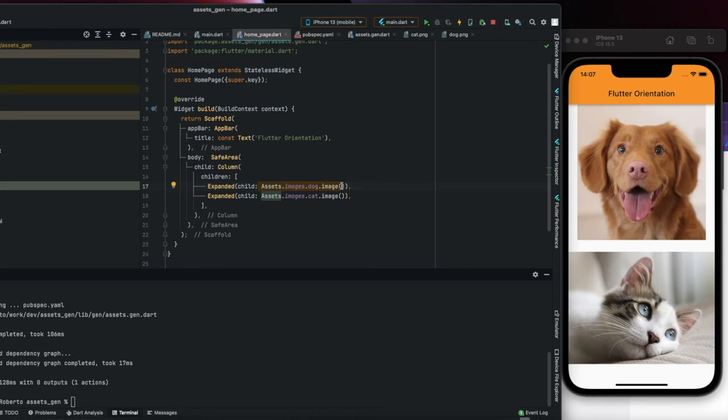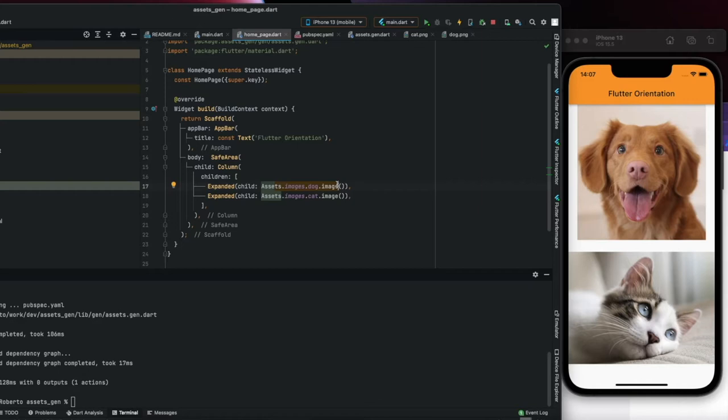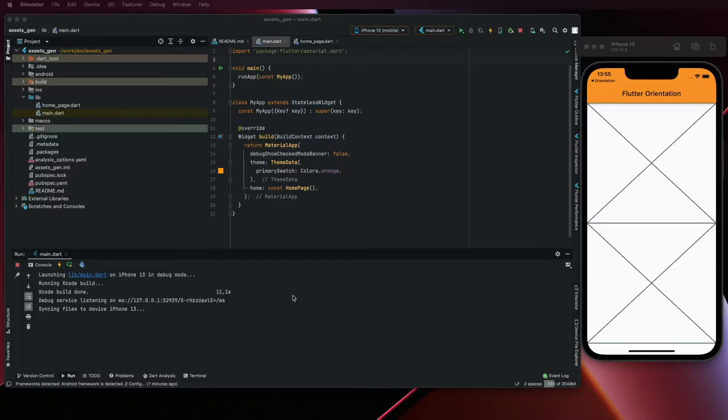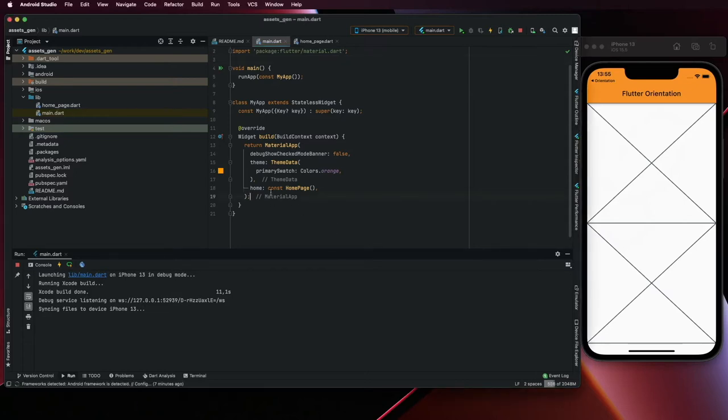Hello everyone, on this video we are going to see how to use assets in a Flutter application. We are going to use it this way so the code is automatically generated, and this is a better approach than using strings.